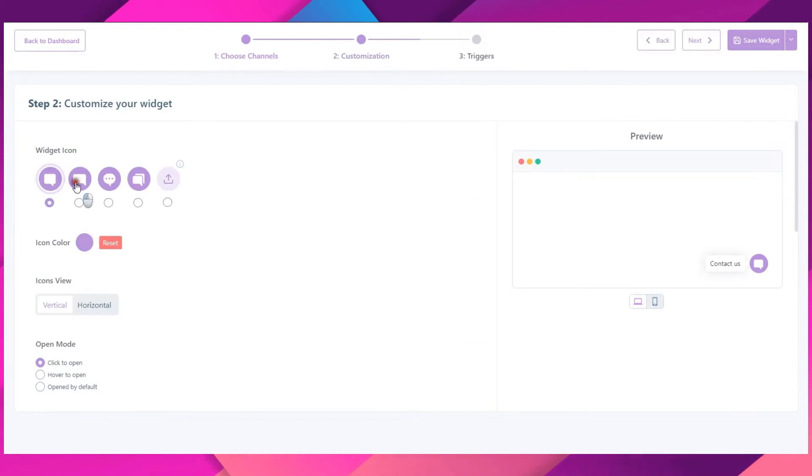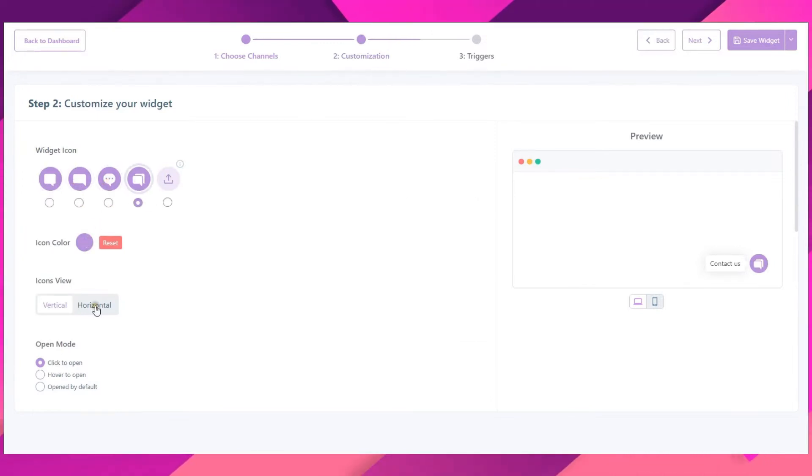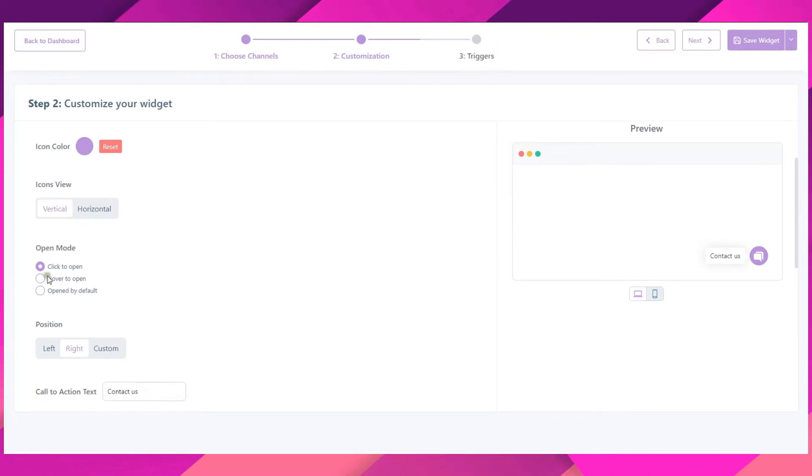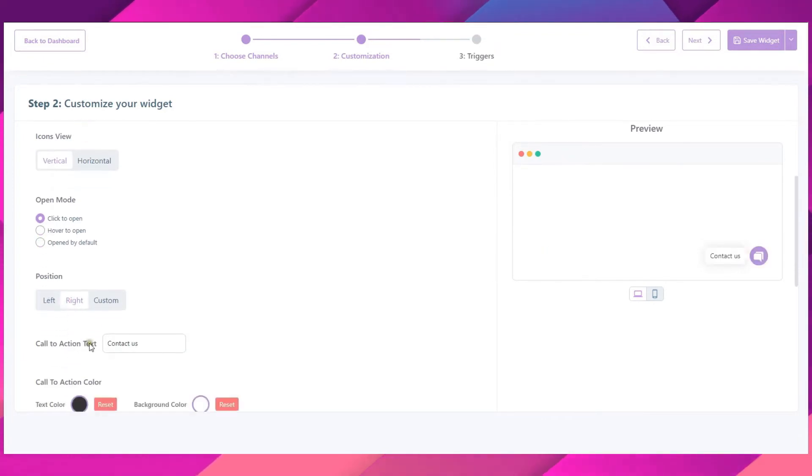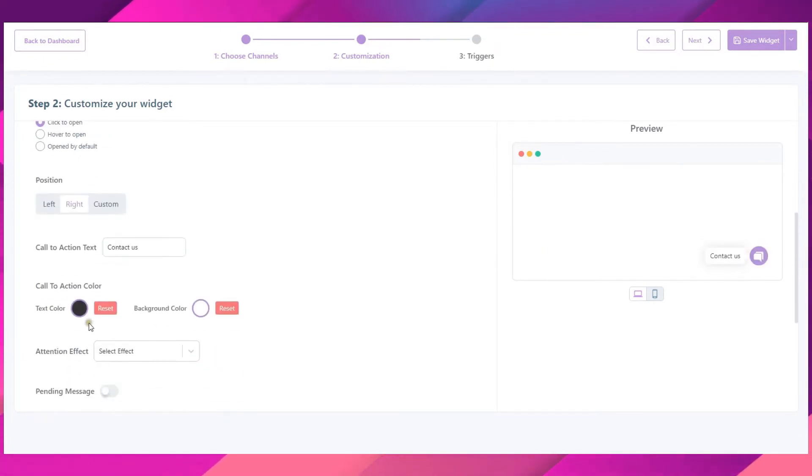Now let's move on to the next step. Here you can customize your widget. You can change the widget icon, color, position, call to action text, and many other settings according to your need.